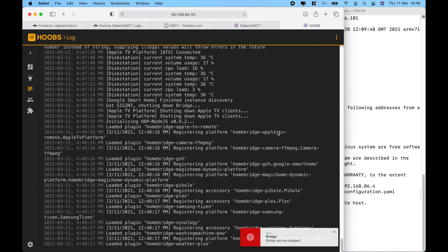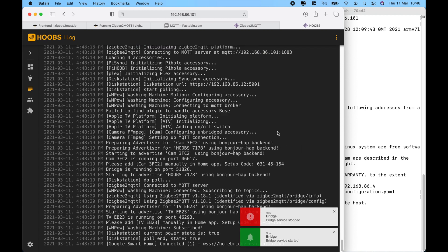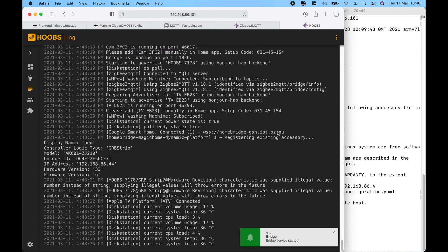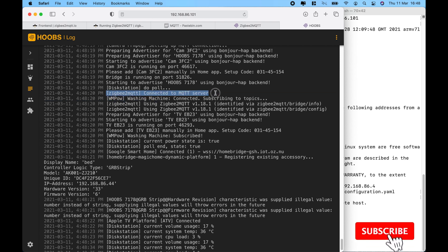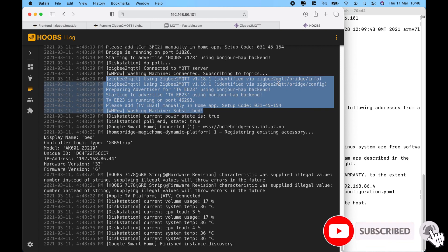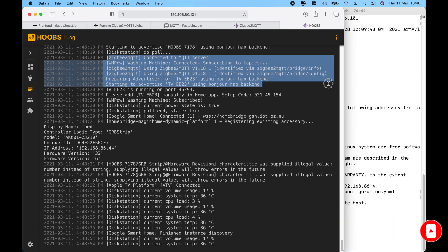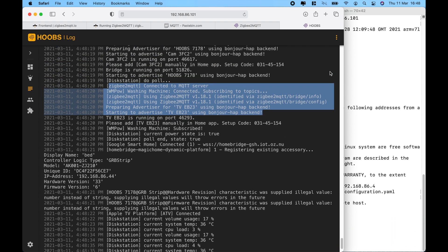And then from here, within the logs section, you will see that the Zigbee to MQTT service is connected. And we can see that the gateway is also listening on the network. Now, let's go ahead and add in the sensors.